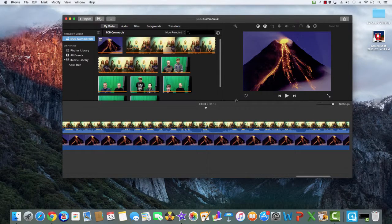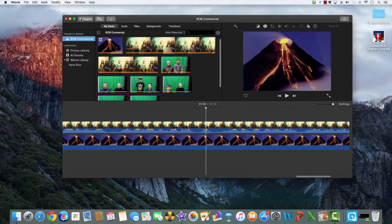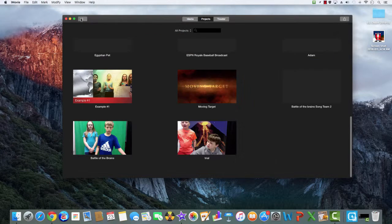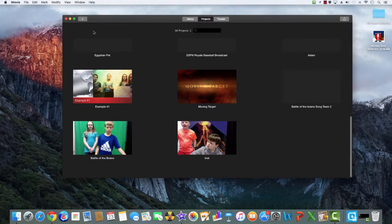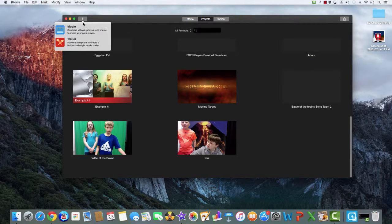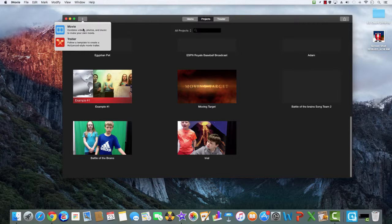To start a new project, go back to your projects. Then click the plus button and you're going to make a movie or trailer. Right now we are going to make a movie.